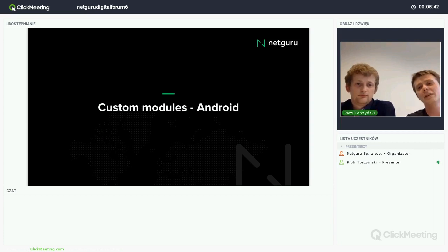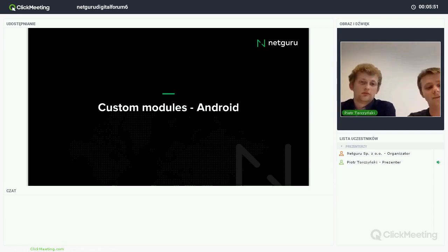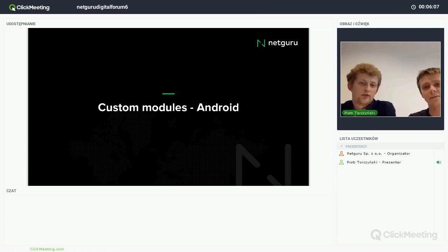So you have an idea of how React Native works. We are going to present how to create custom modules that will be used on the React Native side. We'll tell you how to write them for both Android and iOS. And now Rafa will tell you how to do it on Android.